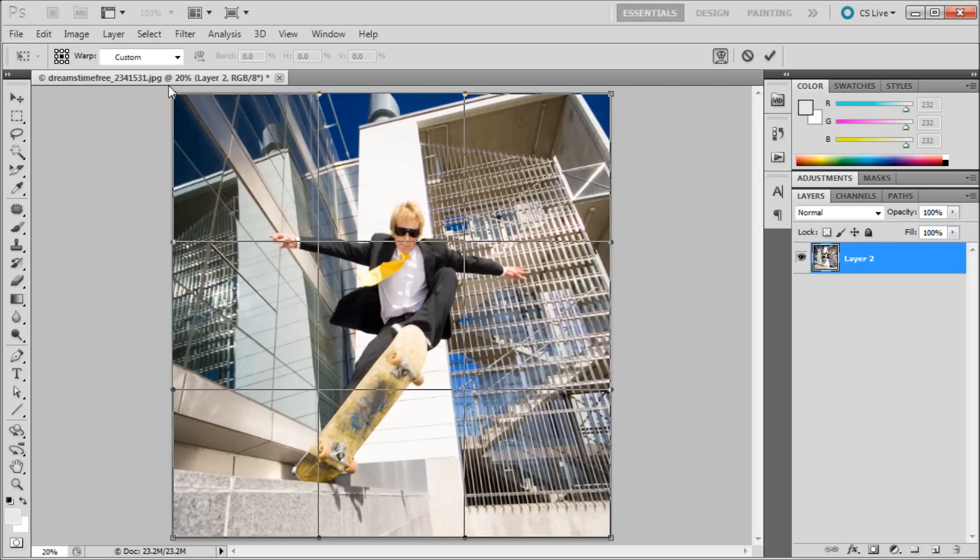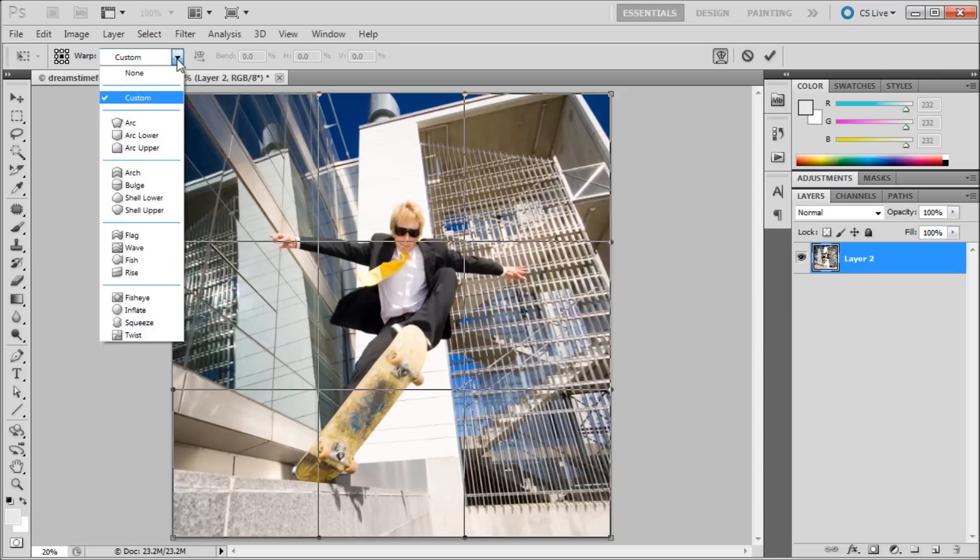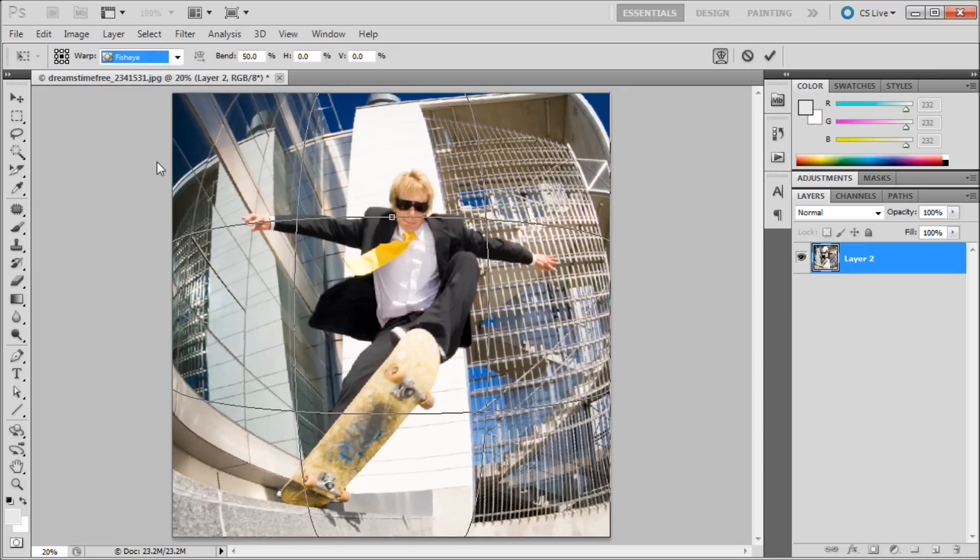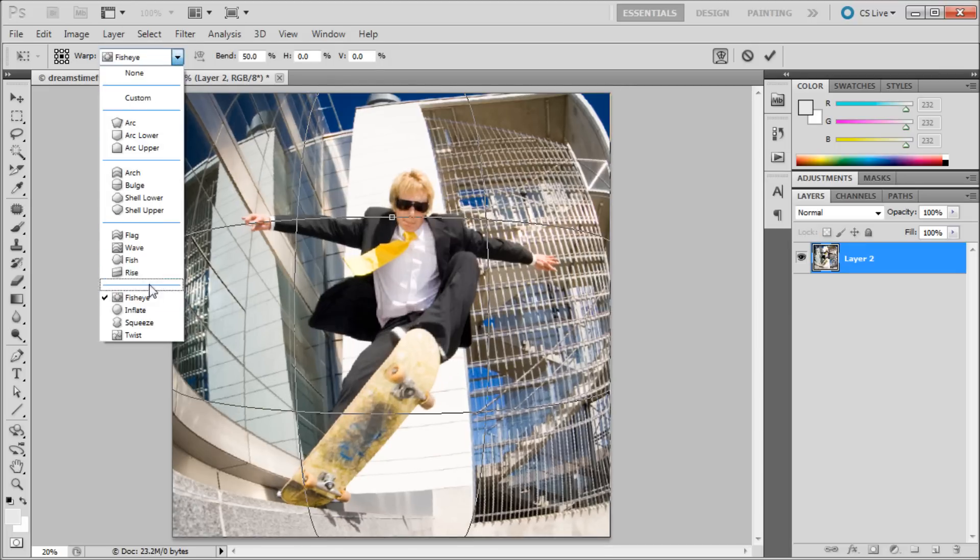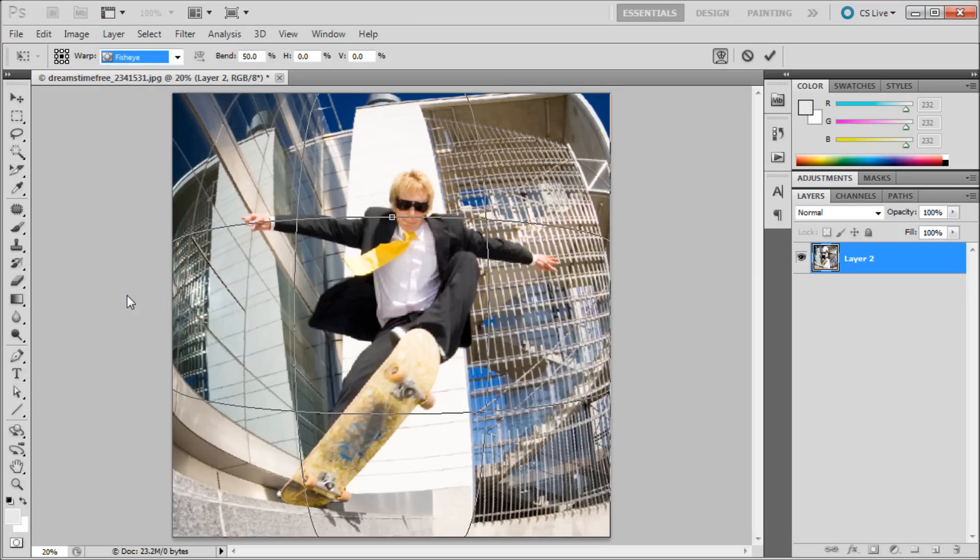And what Warp has are some handy presets. So if you come up here into your options bar where it says Custom just go down to the Fisheye preset. A lot of you guys probably didn't know that there were even presets and that there was a fisheye preset.